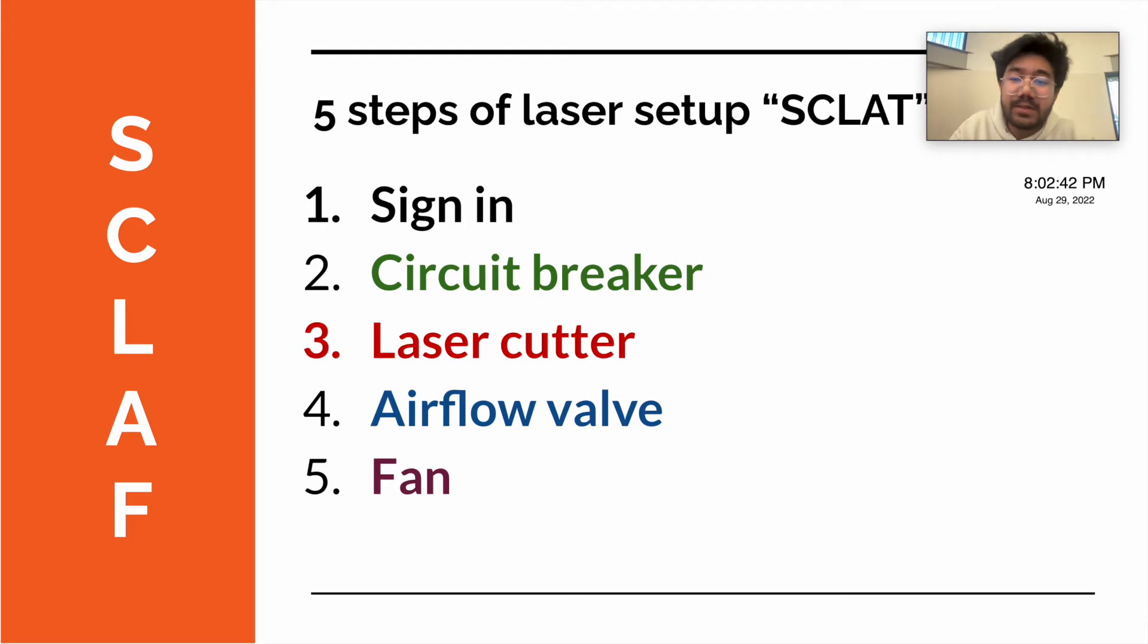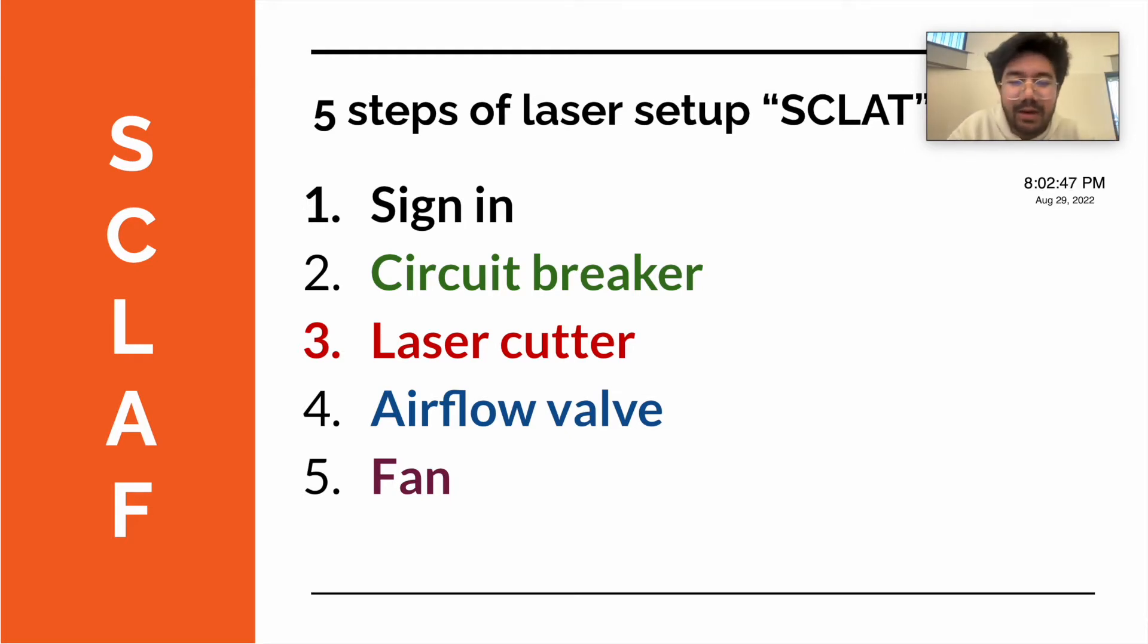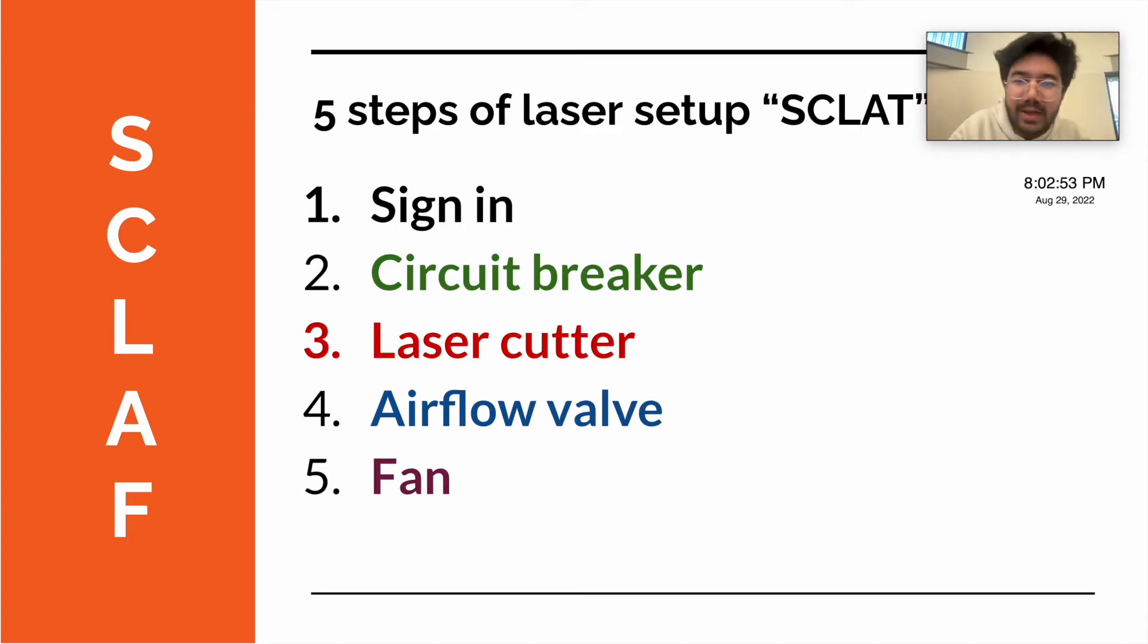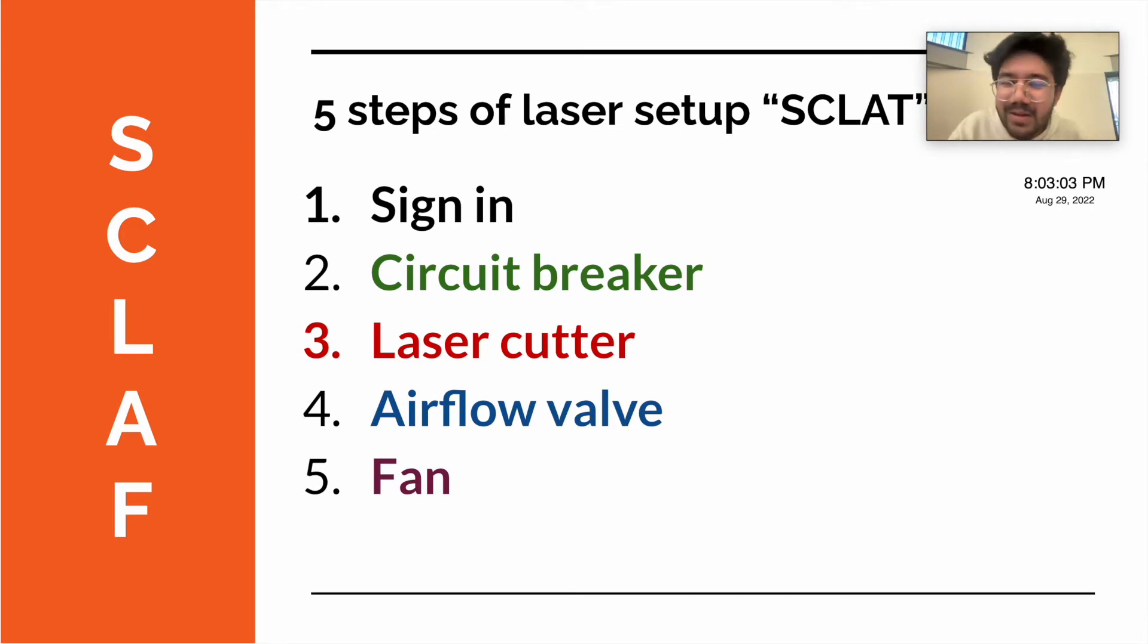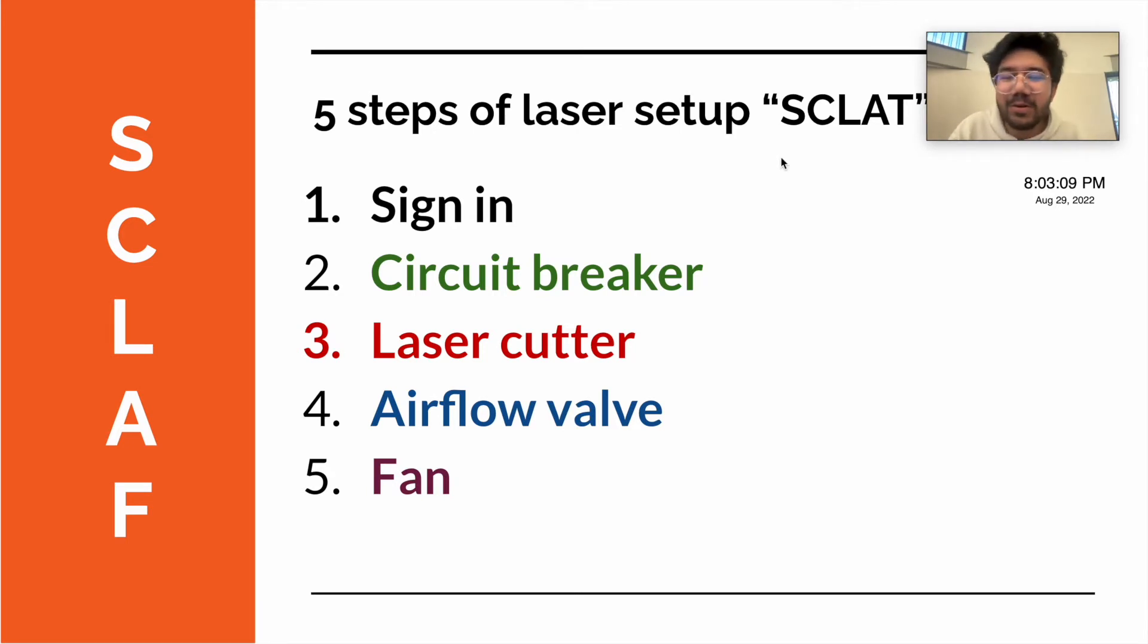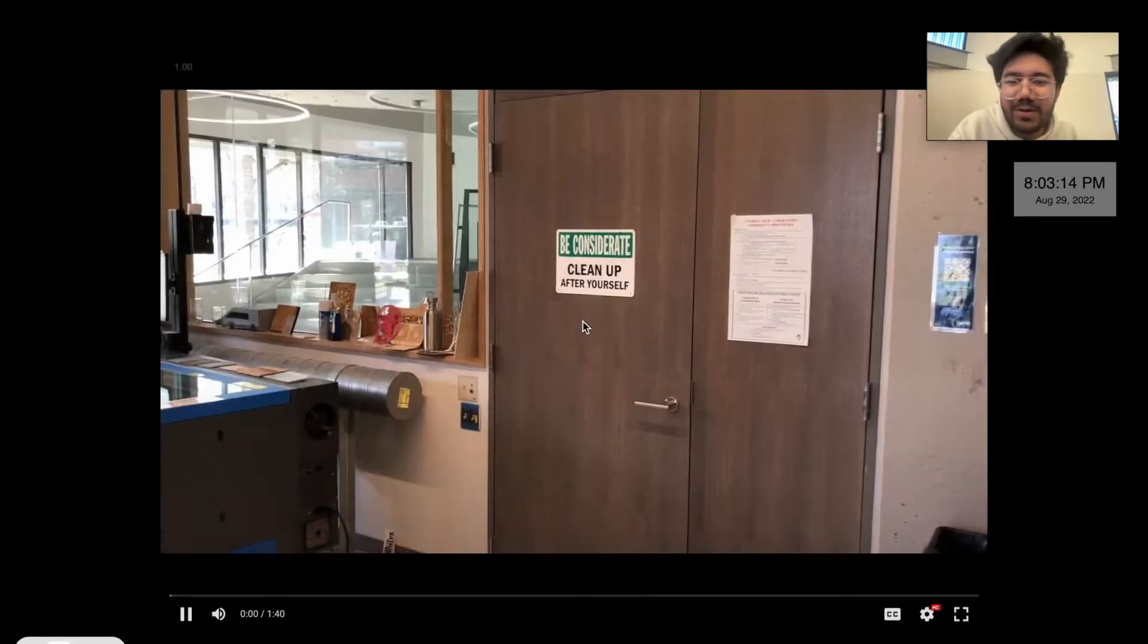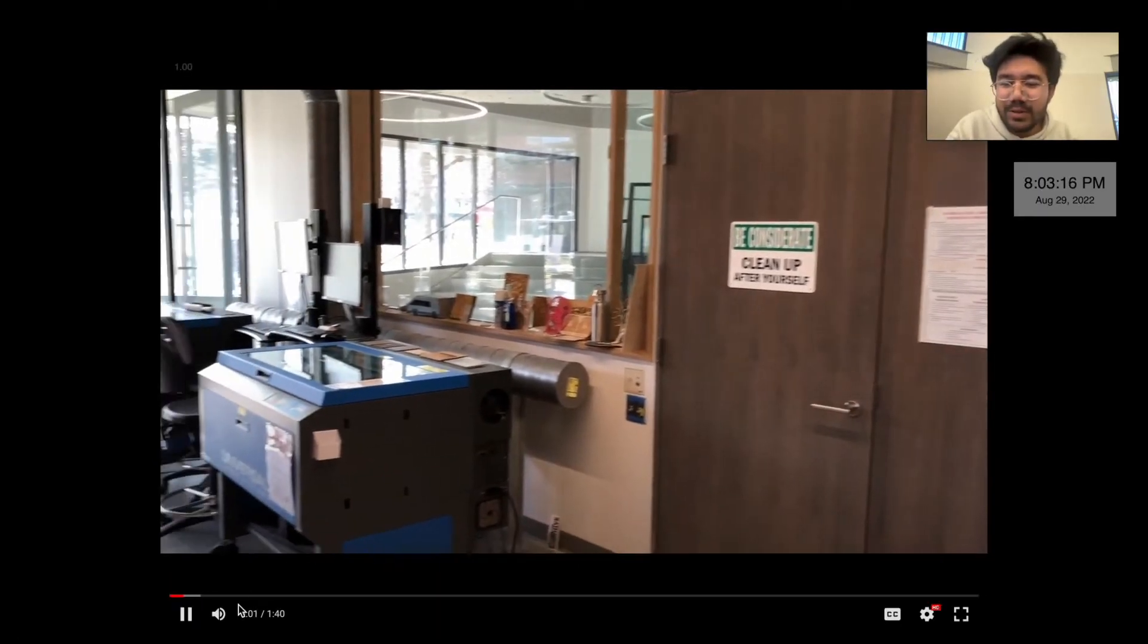The fourth step is to turn on the airflow valve, and that's right in the back. I'll show you a video right after. And the fifth step is to turn on the fan for circulating all the gases. This is simplified to an easy remembered word called SCLAP. I'll put some posters up so you can remember it always whenever you come to the laser cutting room. Let's actually watch a video on exactly what SCLAP is.